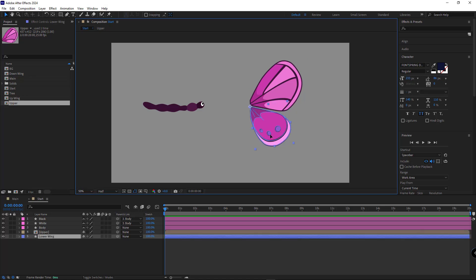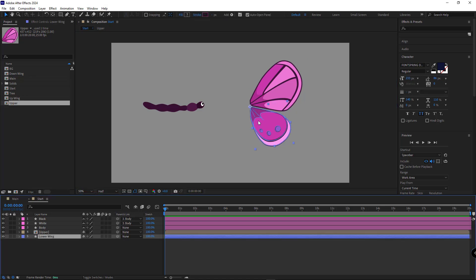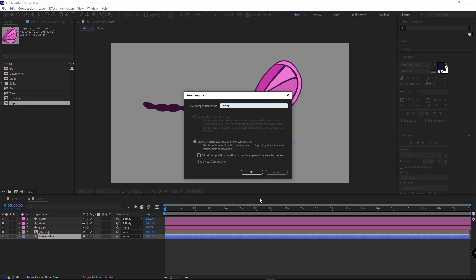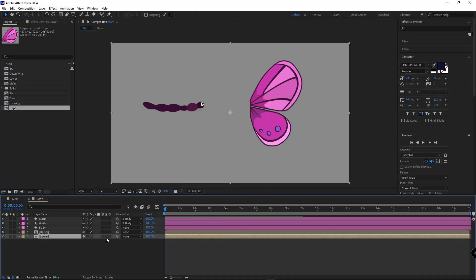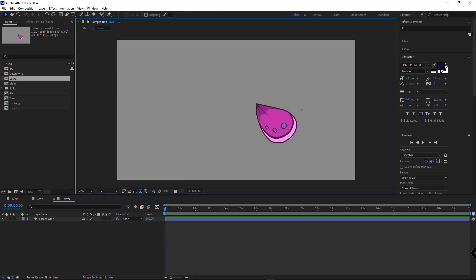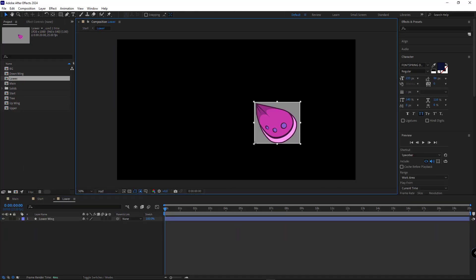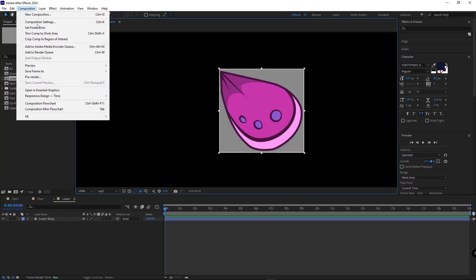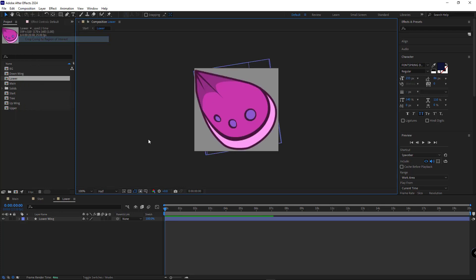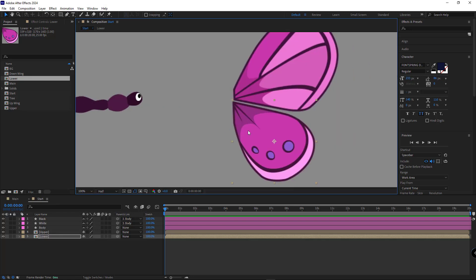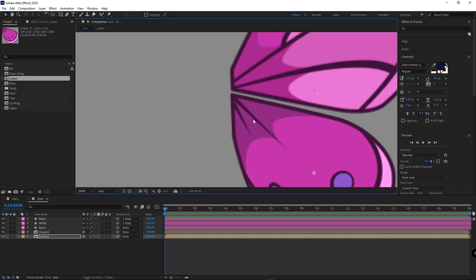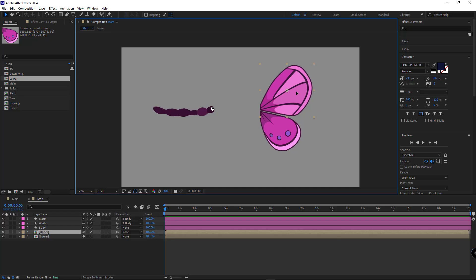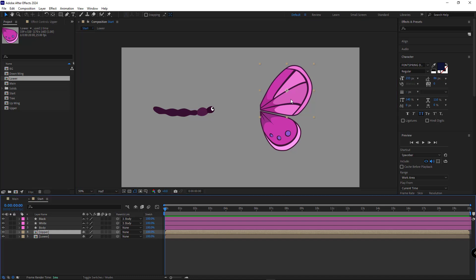I repeat the same process for the lower wing as well. After that, to create the bending effect for the wings, I need to divide them into 12 equal vertical slices. To do this, I select the layer, go to Windows and use the RDSlicer script.